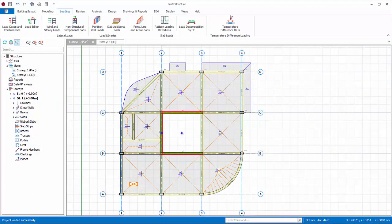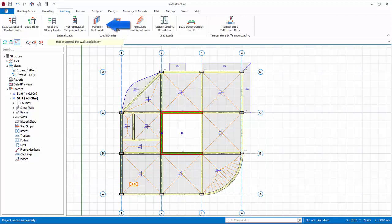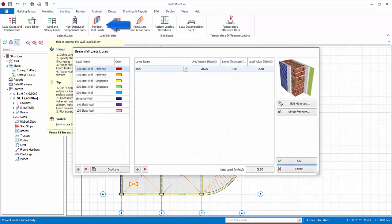We will now explore beam loadings in more detail. Go to the loadings tab. Click partition wall loads.